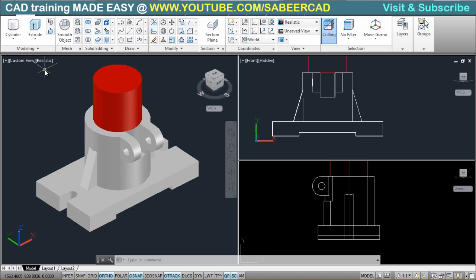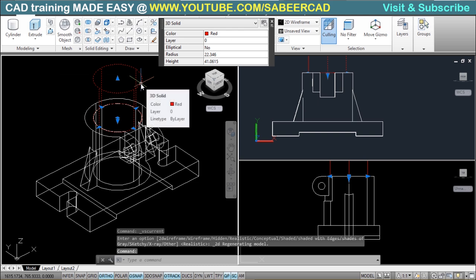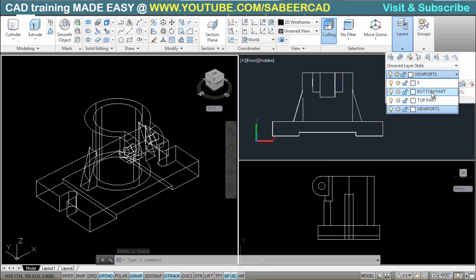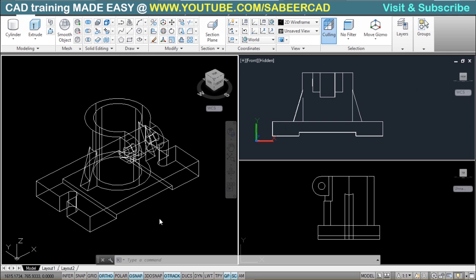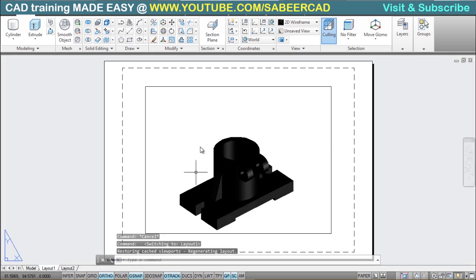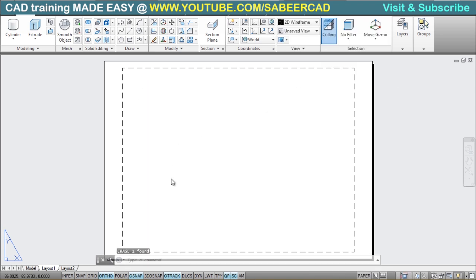Before going to the layout I'll change the visual style to 2D wireframe and erase the cylinder. I have created a number of layers — a 'bottom part' layer, a 'top part' layer, and a 'viewport' layer which is activated as the current layer. Now I'll switch over to the layout by clicking on the layout tab. A viewport appears by default, but you can erase it by clicking on its boundary.